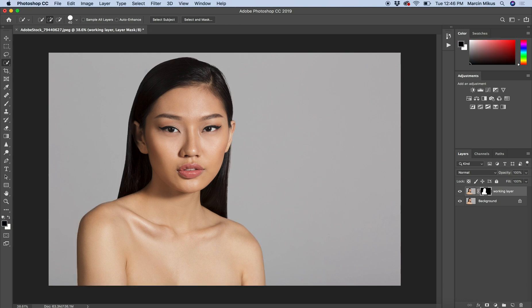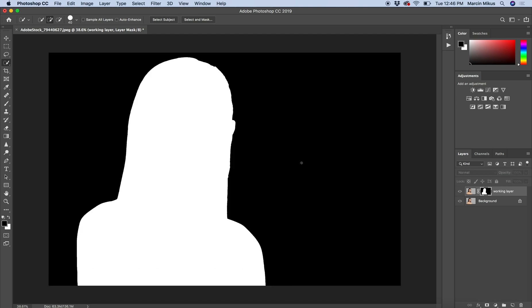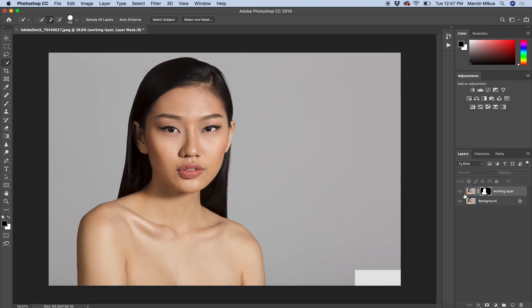I'm adding a layer mask, and what you can see is this selection that I did is shown on this layer mask. How this mask looks—what is the mask—you can press Option or Alt to see the mask. So the selection we did has the shape of this white portrait on the mask. What masks do: the white color of the mask represents things that will stay visible, and the black color of the mask will represent the things that won't be visible.